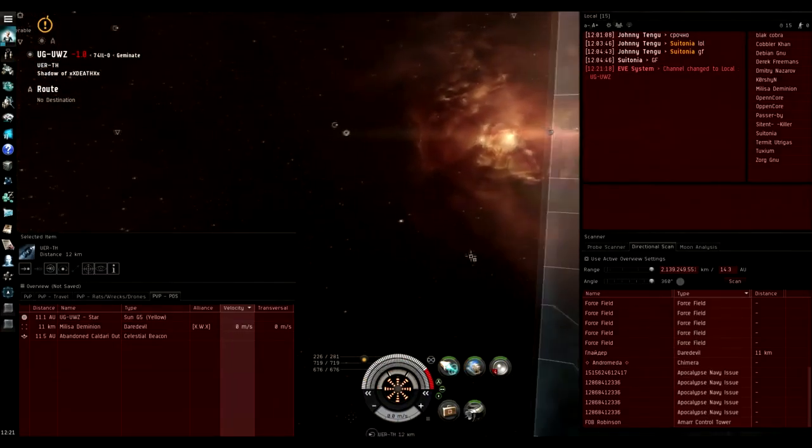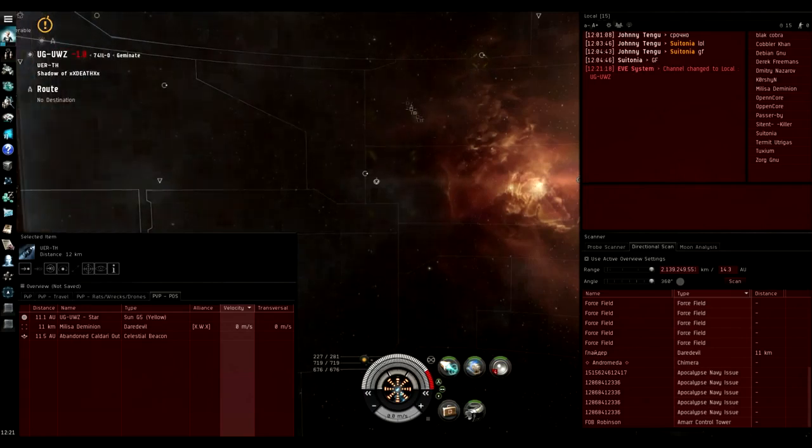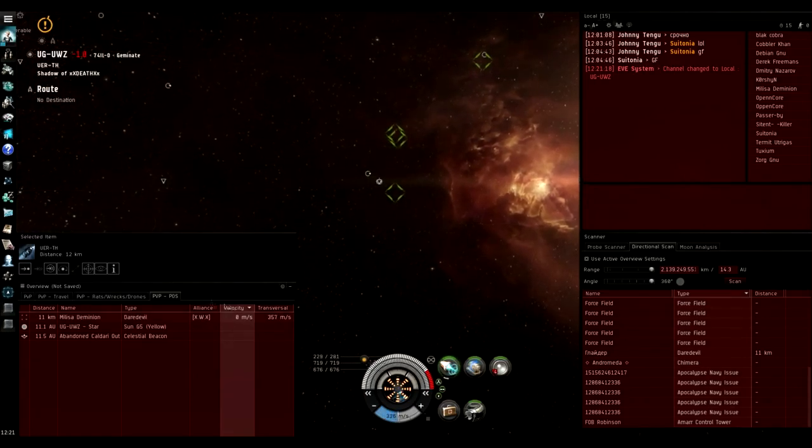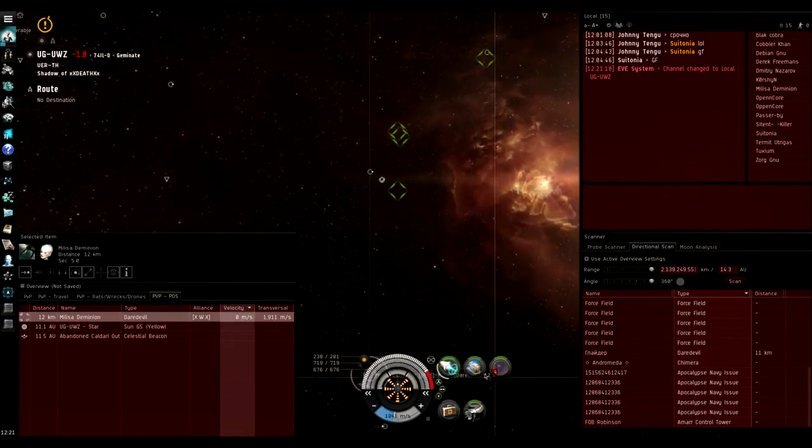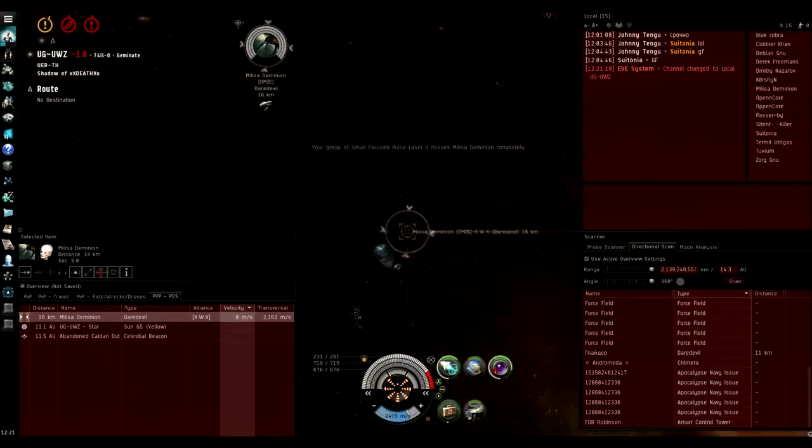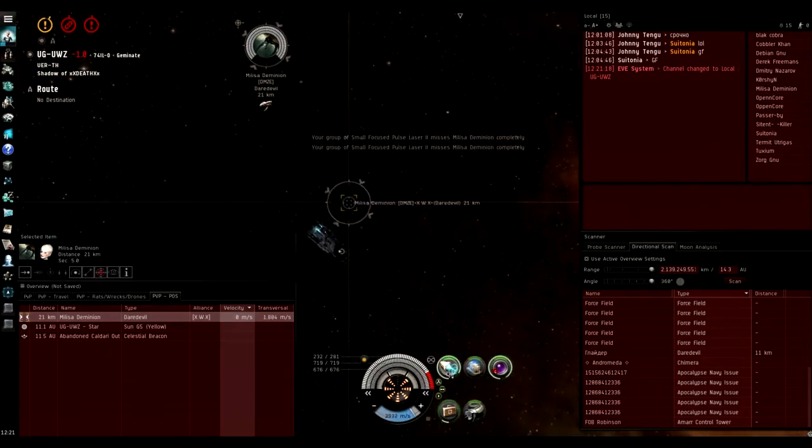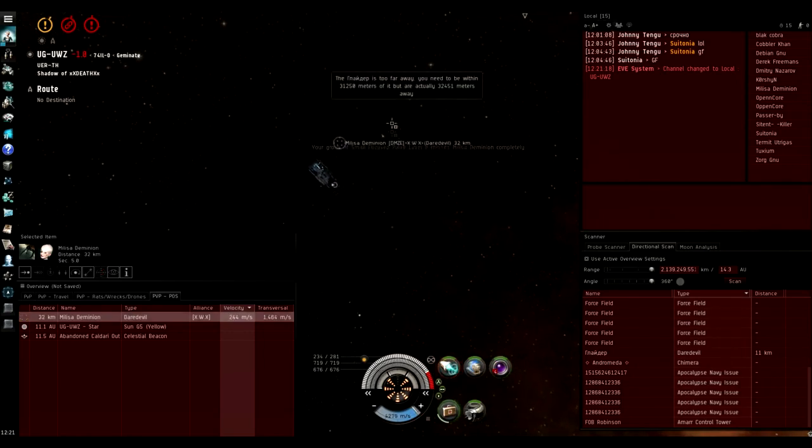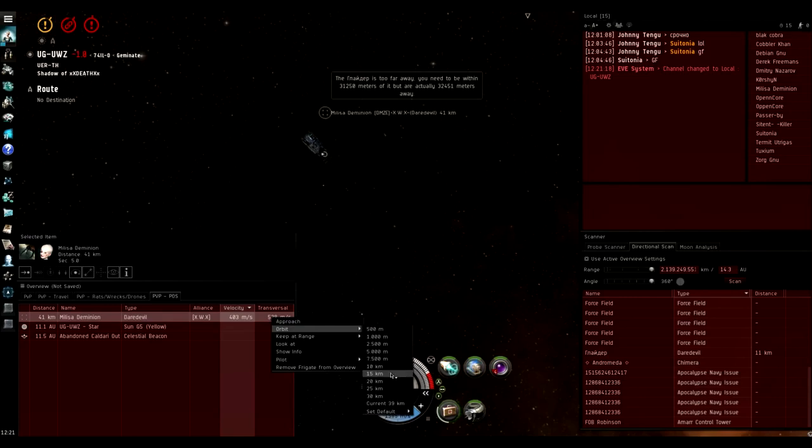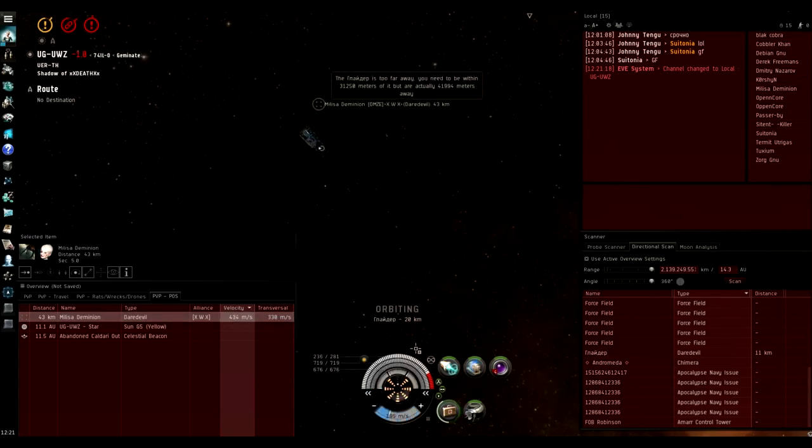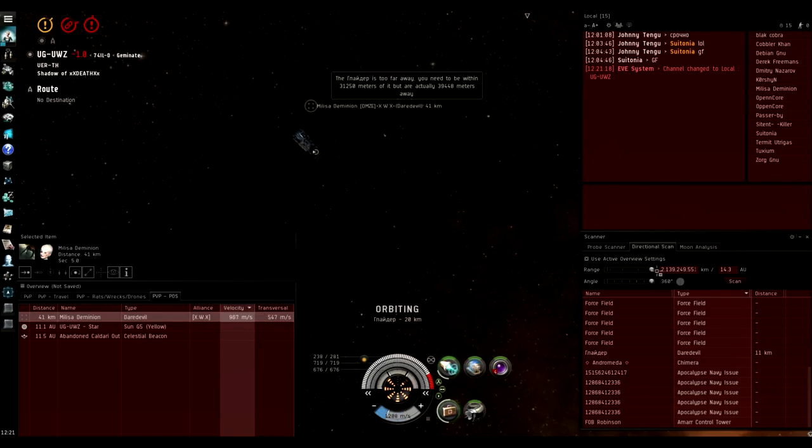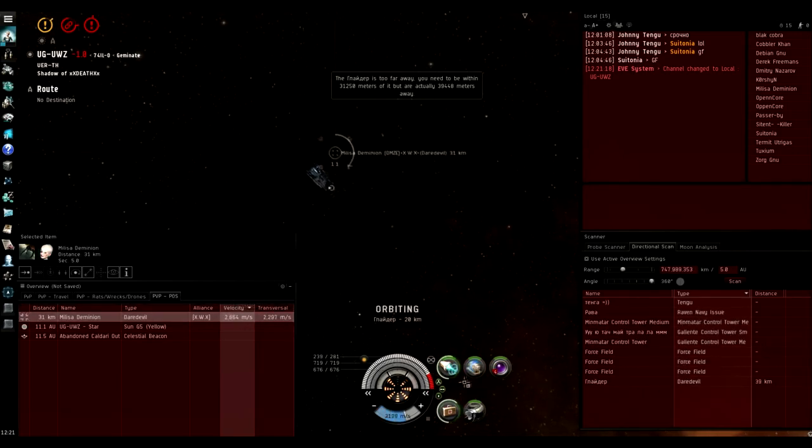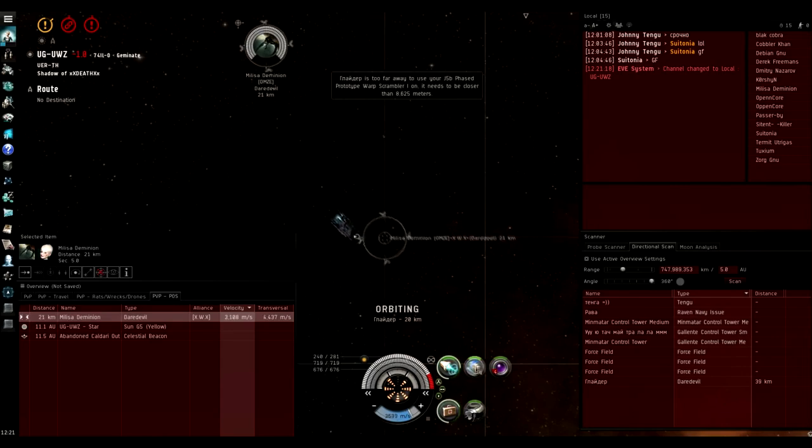This is a fight against a Daredevil. This is actually a rail Daredevil and I didn't realize that. I really should look at his ship before engaging because the rail Daredevil is probably the hardest ship to kill in a straight up duel out of any frigate in the game. It's a very strong ship. So I should have looked at him here or I should have looked at damage notifications, but I don't.